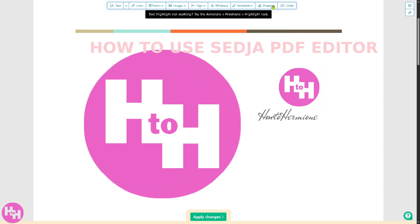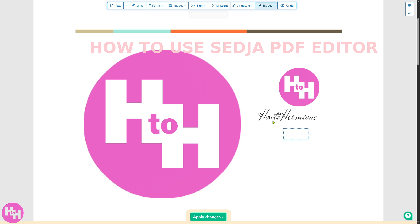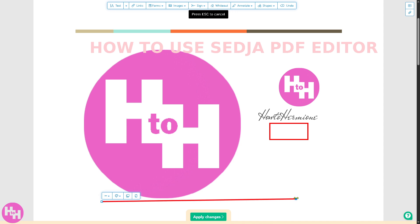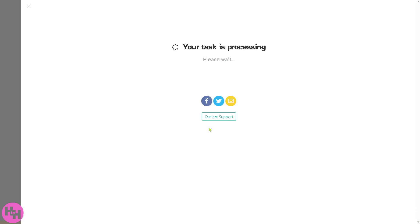Underline here. Also add shapes, for example a rectangle. Also add a line. Once you've done that, click the apply changes.